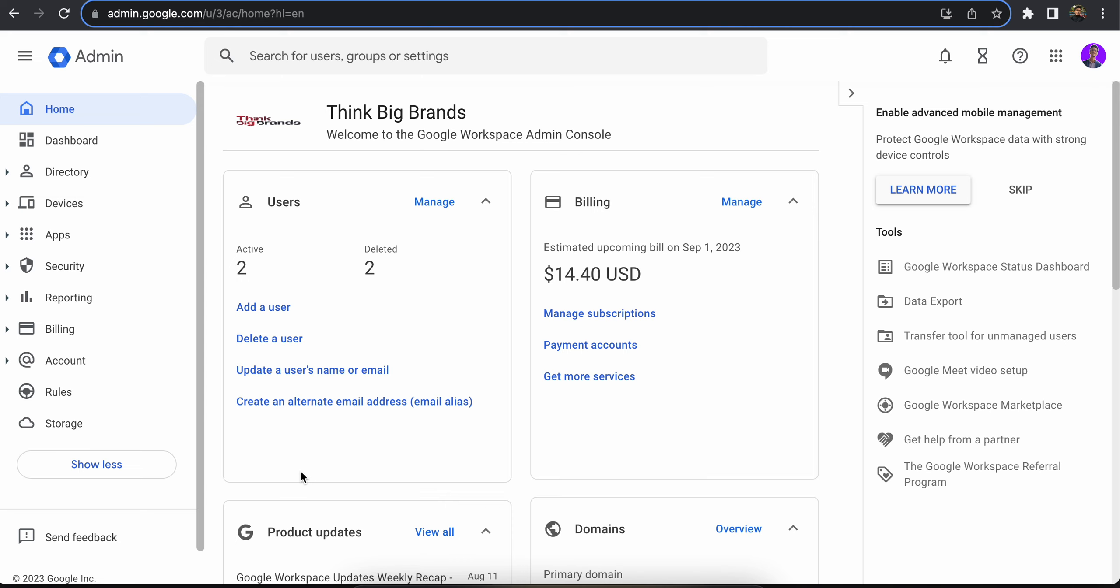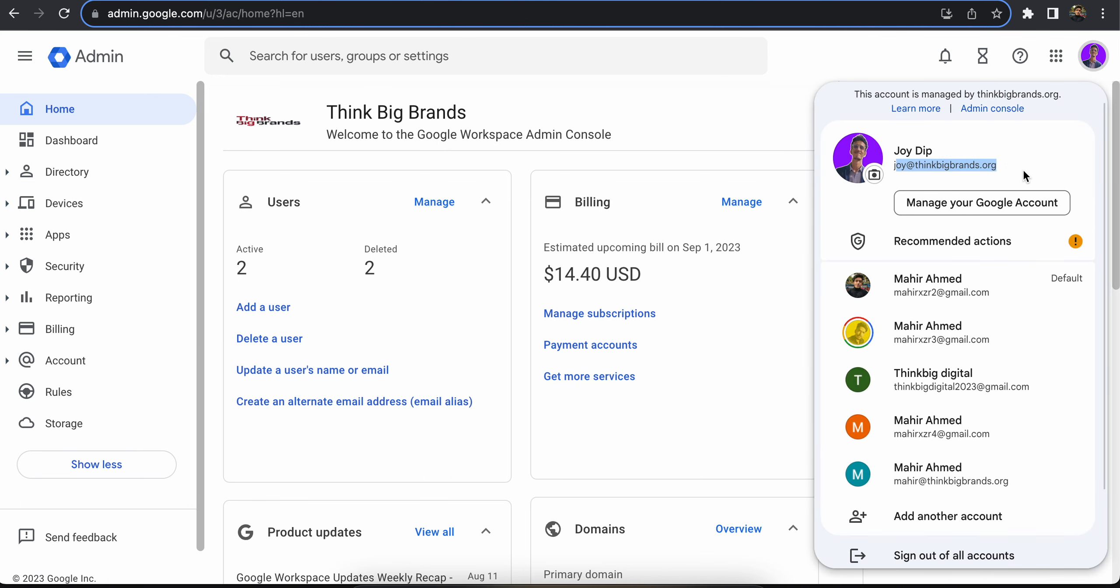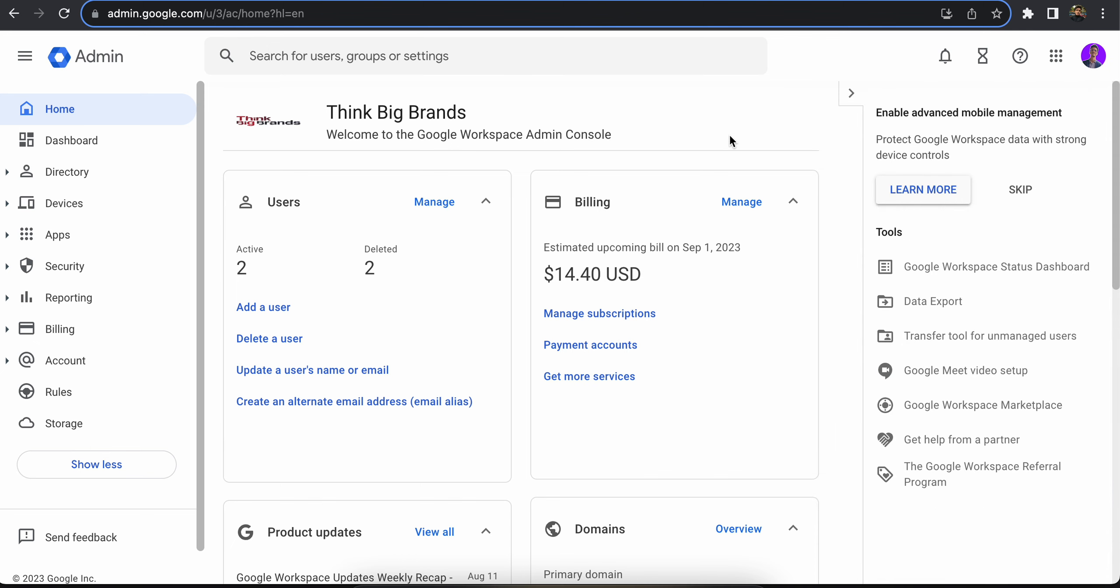You're going to go to admin.google.com and login into your Workspace email address. It would look something like this, like joy@thinkbigbrands.com—it's your name at your company's name. So once you log into your admin account, you're going to see an interface just like this.